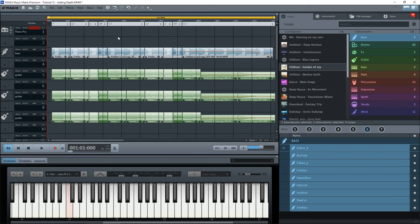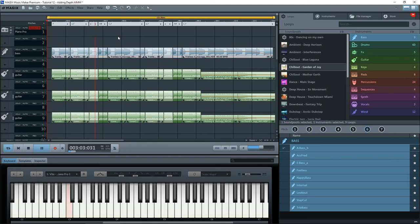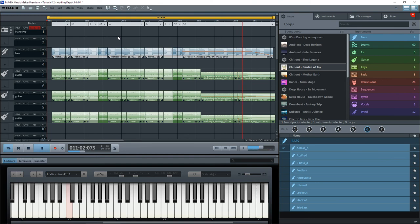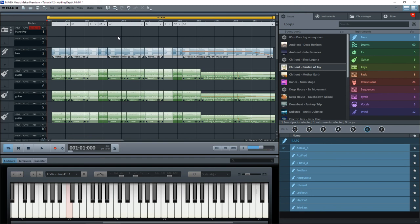And you'll now hear that this sounds a lot warmer and more rich than just a single guitar on its own. Let's play that. There we go, and as you can tell, that sounds much better than a single guitar on its own. I hope you found that helpful. Thanks for watching.